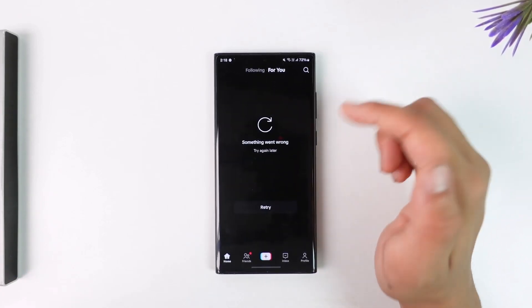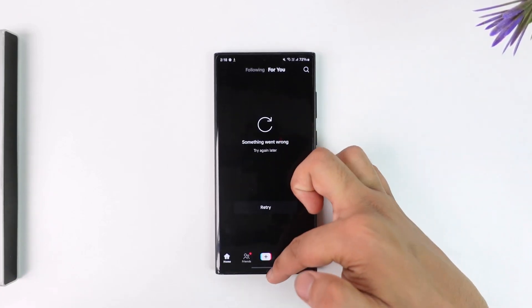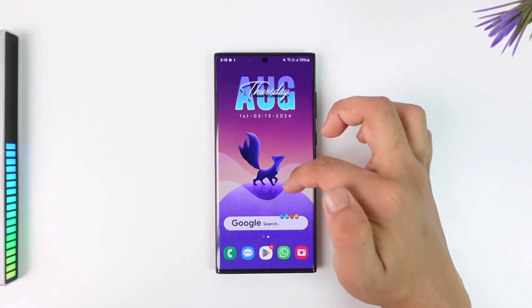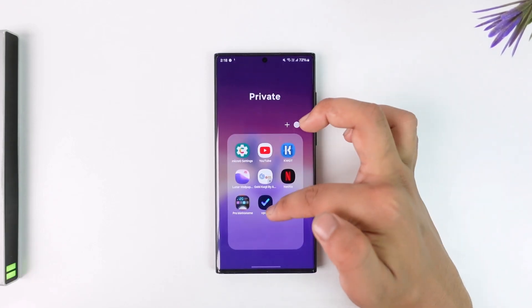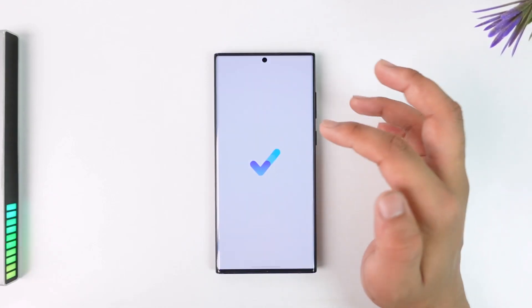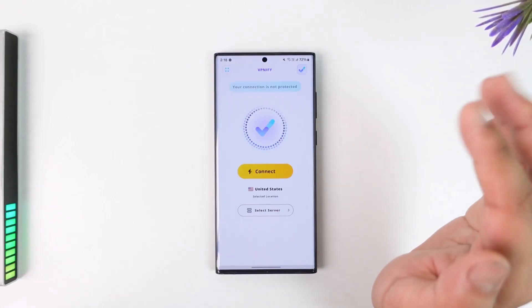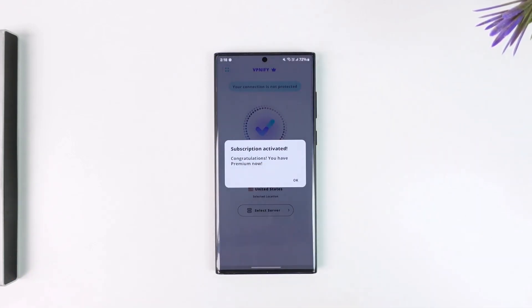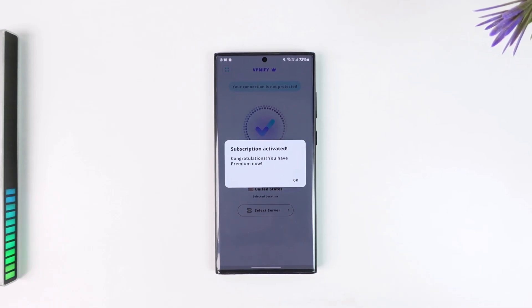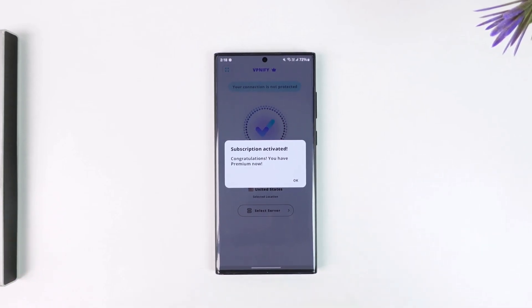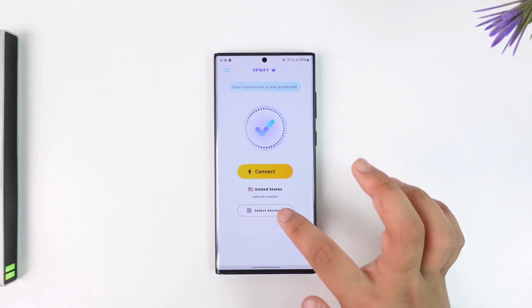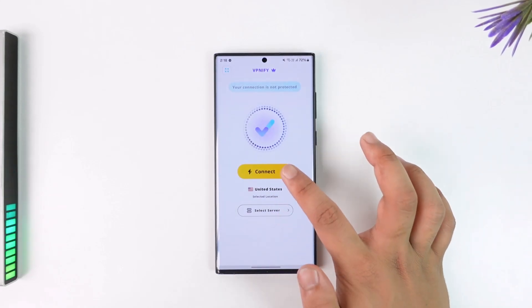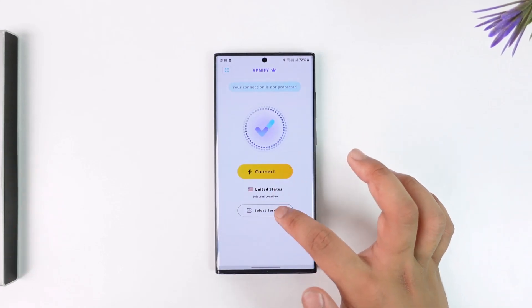So to access TikTok regardless, what you can try to do is just use a VPN. You can use any VPN application, doesn't have to be this. It could be Turbo VPN, Tomato VPN, free VPNs or paid VPN, doesn't really matter, but you want to connect to a region where you want to access from.